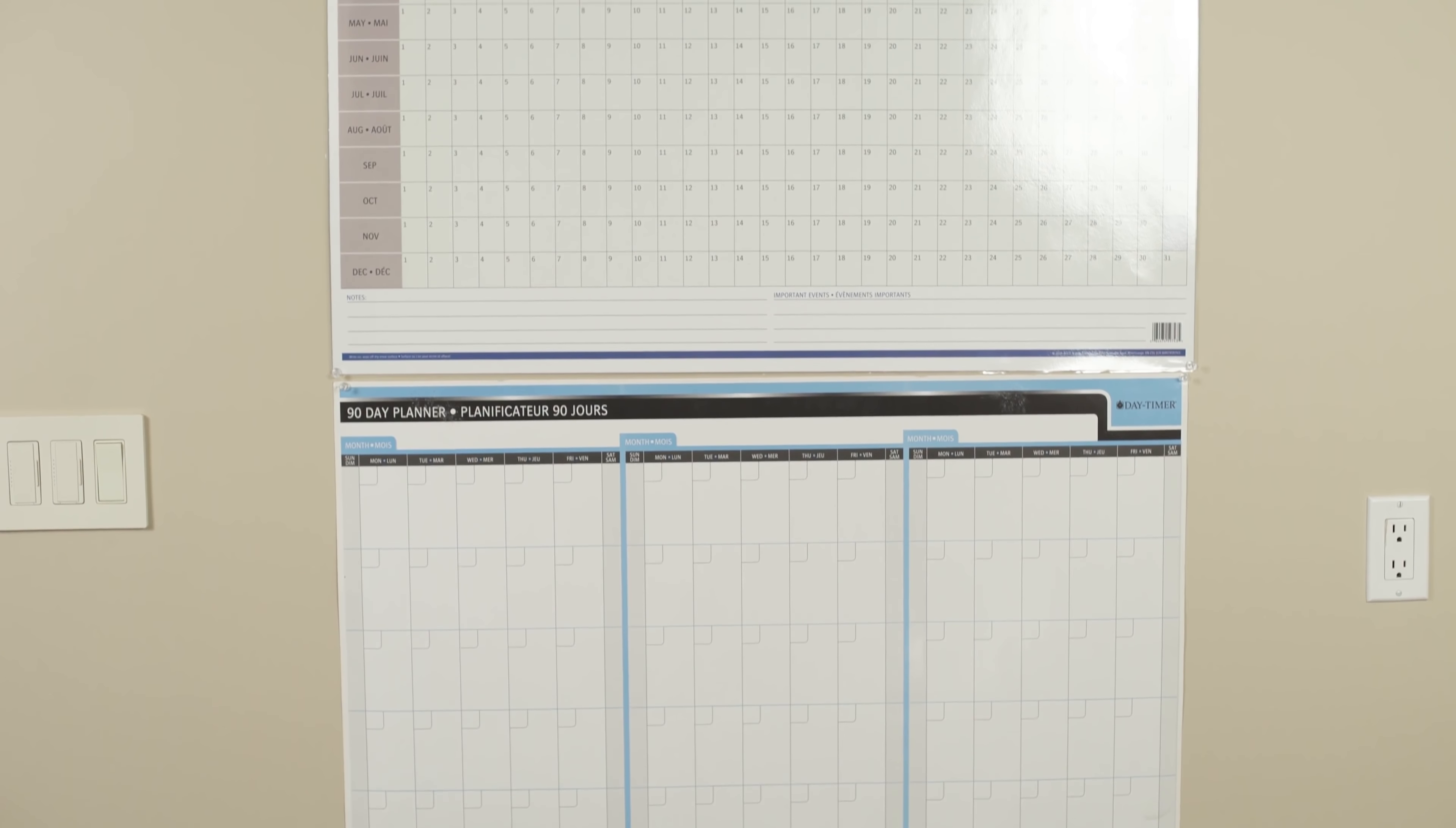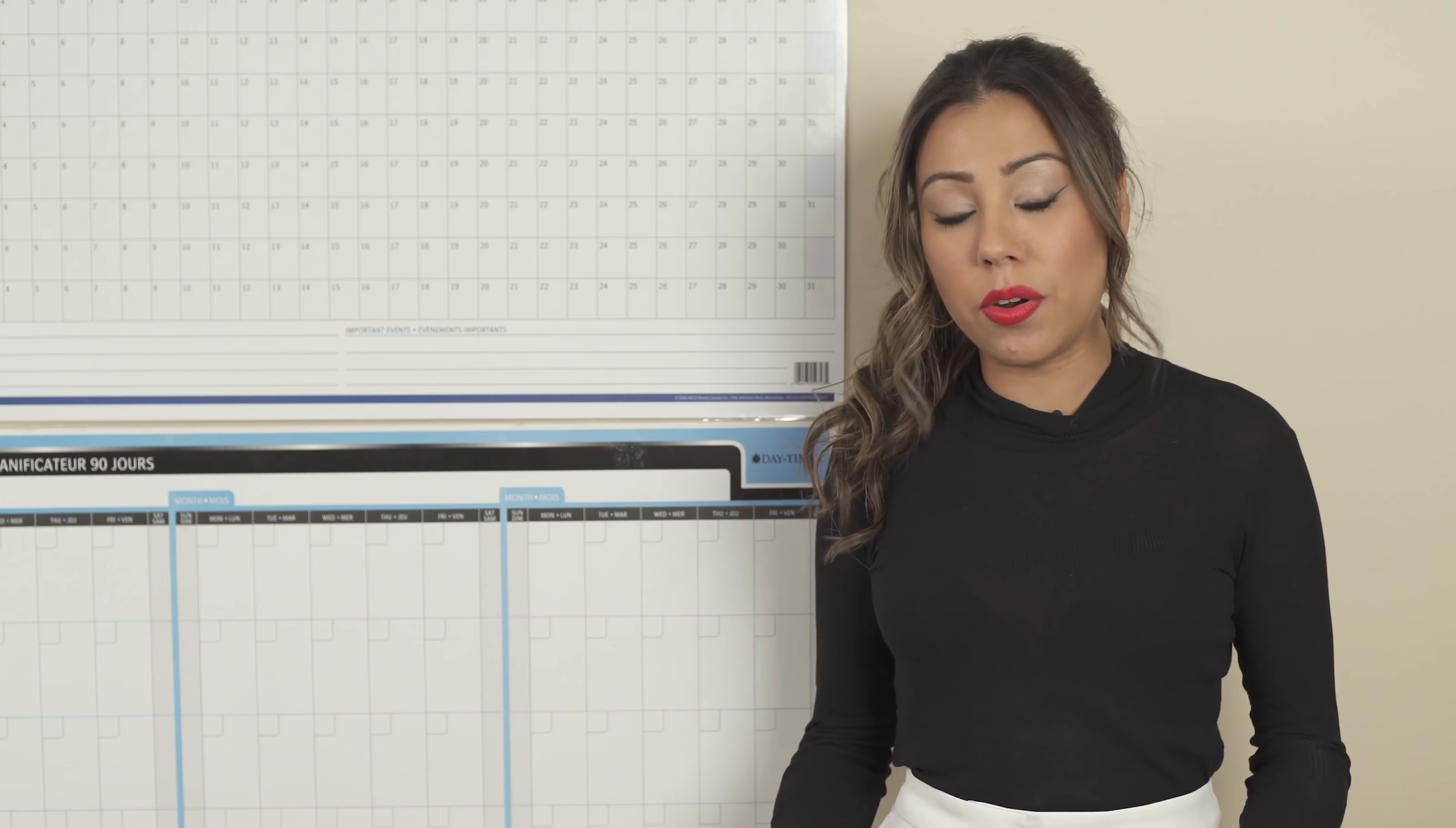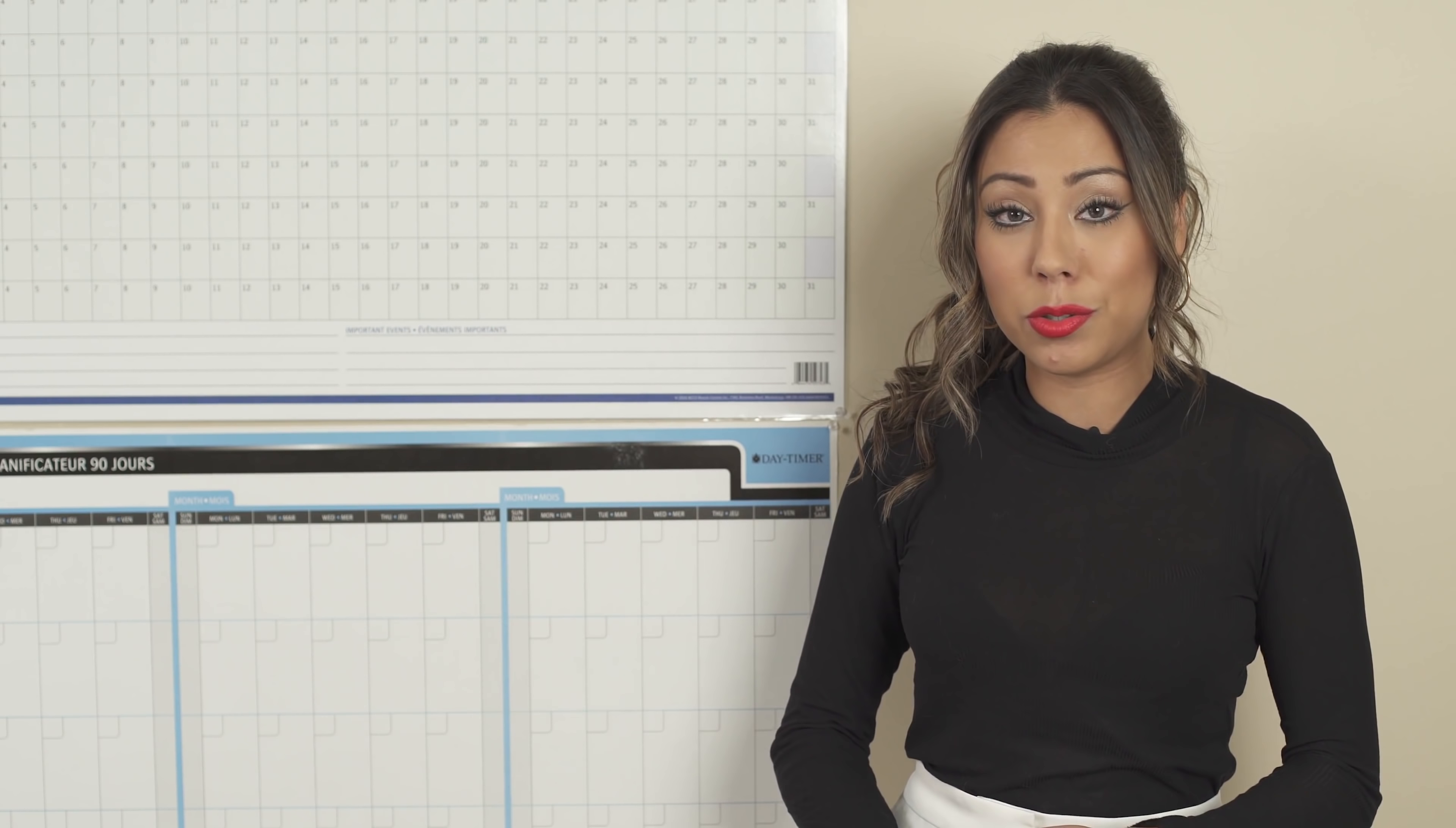As you can see right behind me, we have two wall planners. This first one is the yearly planner and this one is the quarterly planner, so the 90-day planner. Besides these, and we're not going to dive into the other ones, but I also have a monthly planner, I have a weekly planner and I have a daily planner.